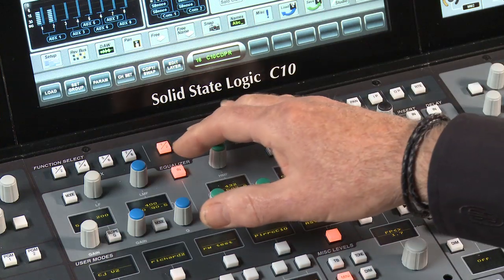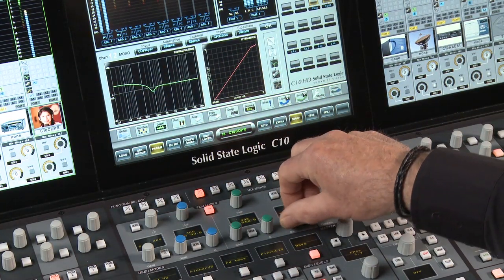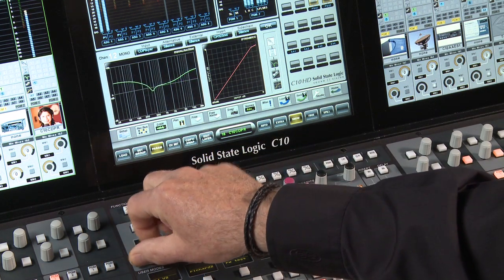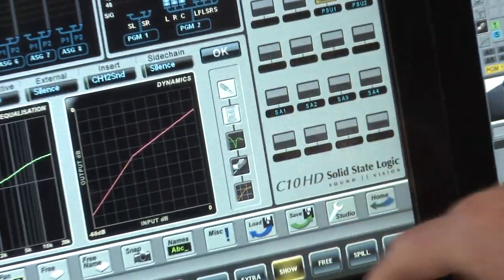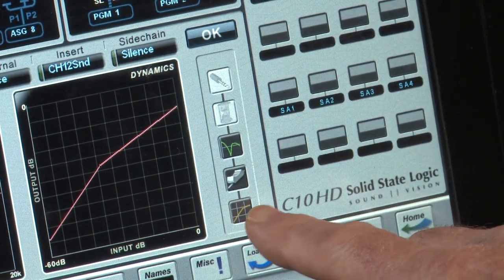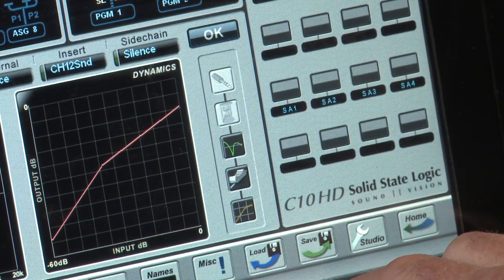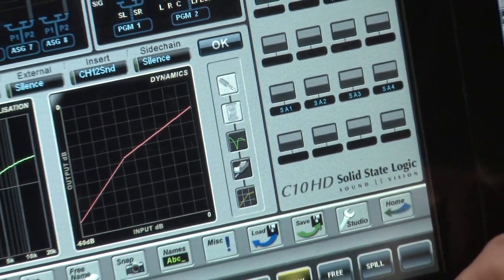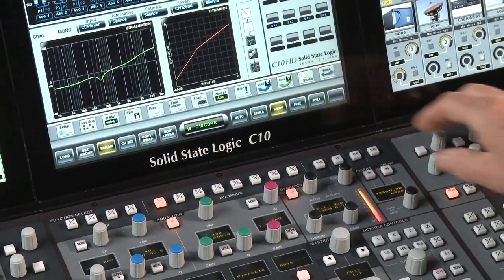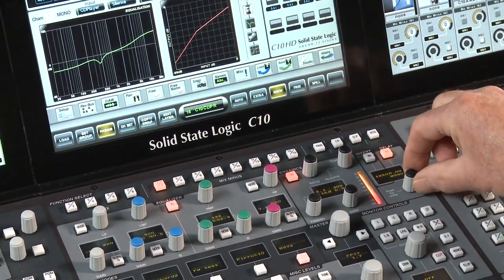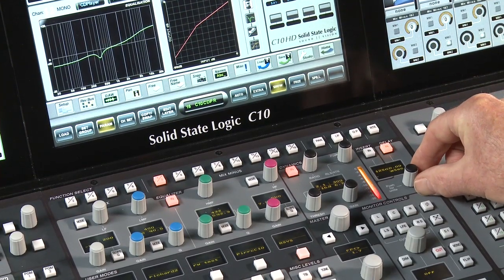These are our equalizer controls, and we can pull up graphical overviews of the processing onto the touch screen. Here we're seeing the overall status and the processing order itself, which shows that we actually have the compressor after the channel level control — so we're riding the gain into the dynamic section. We have insert in-out and delay in-out. Here we set delay time; we can set it in milliseconds, frames, seconds, or samples.